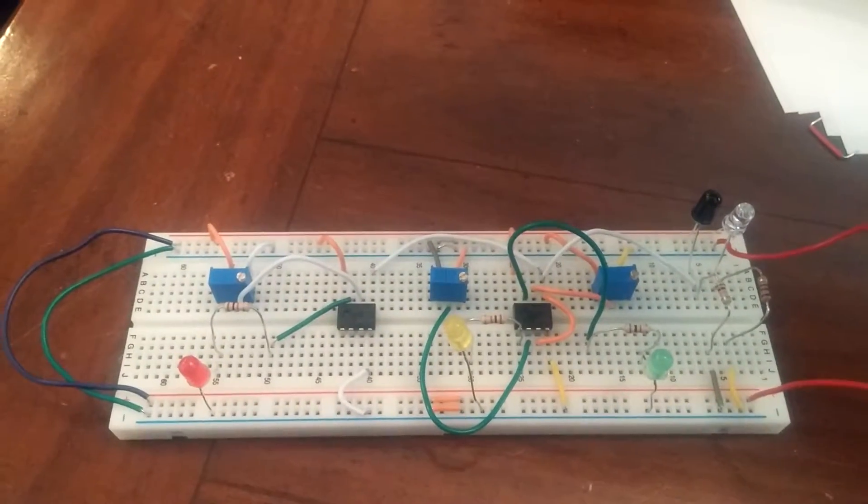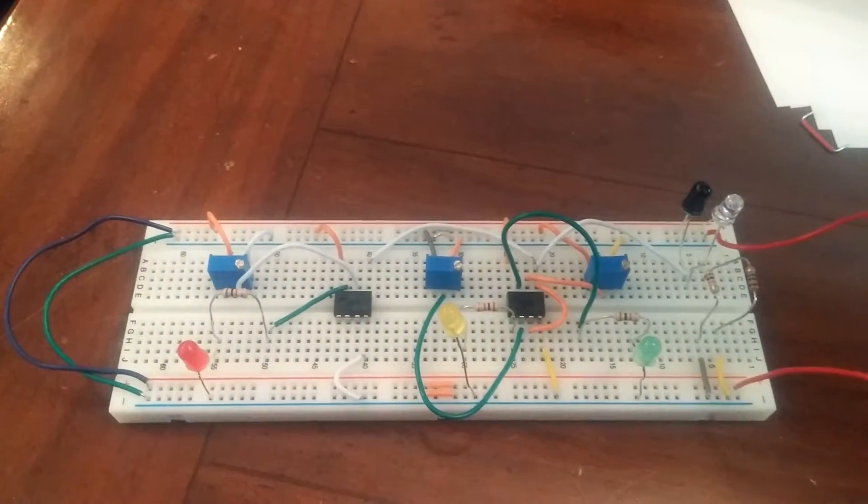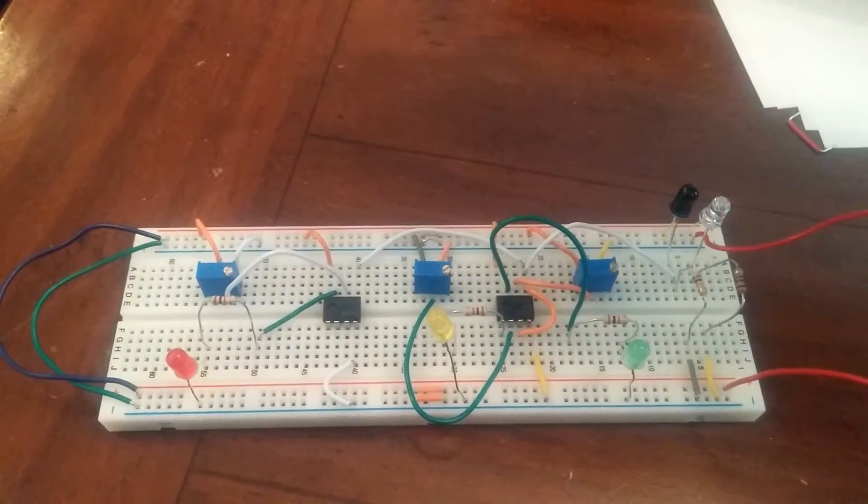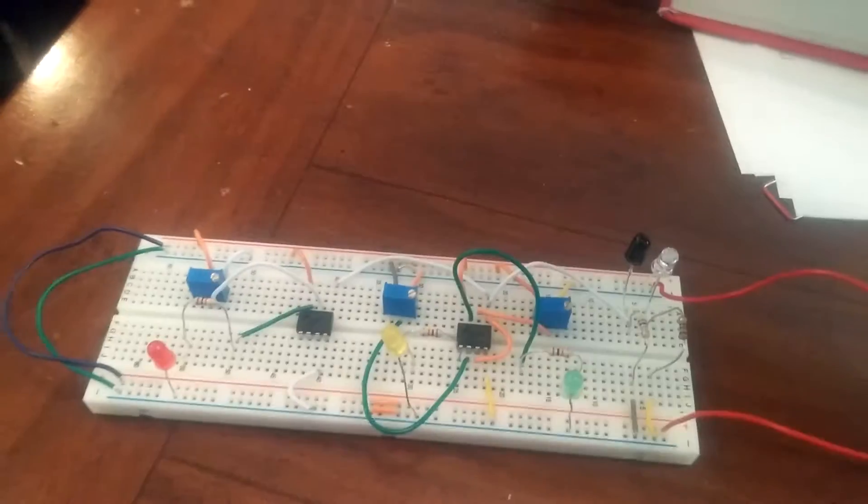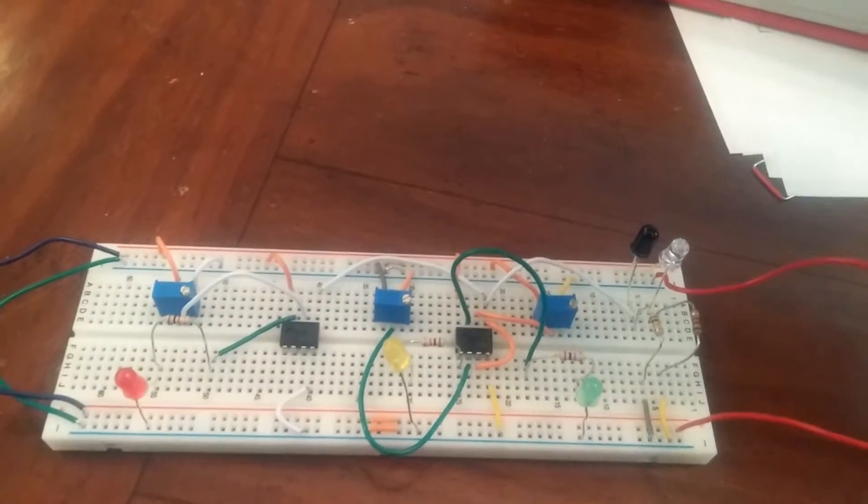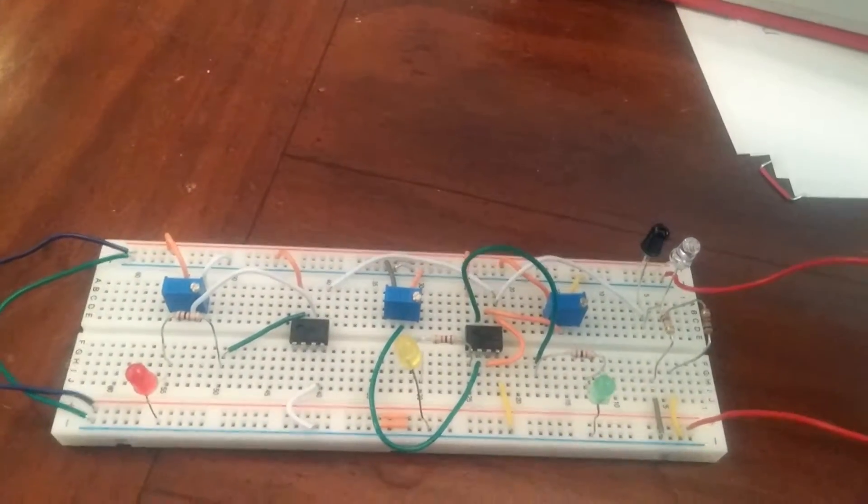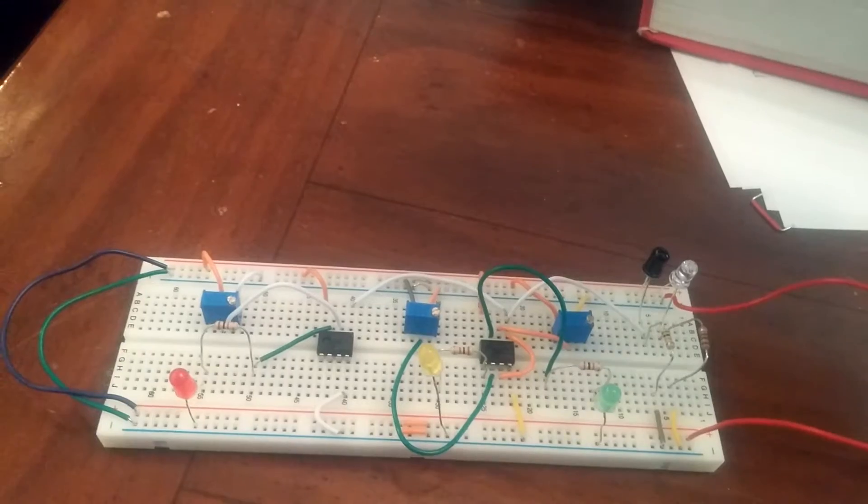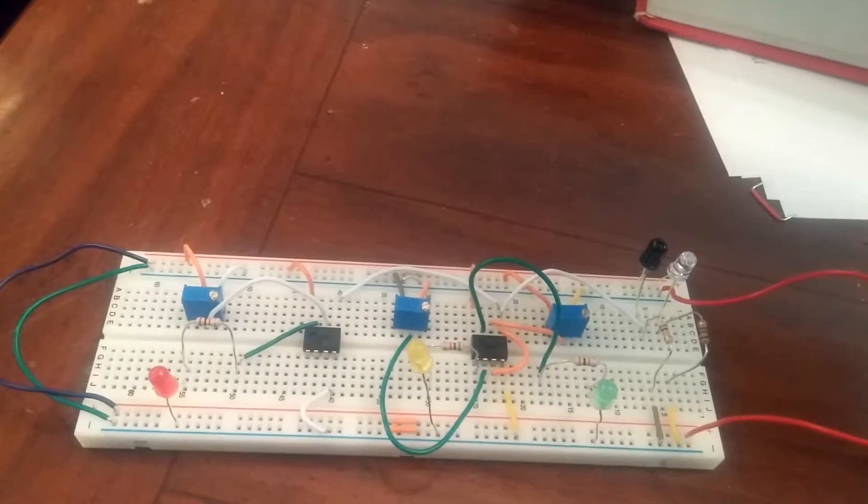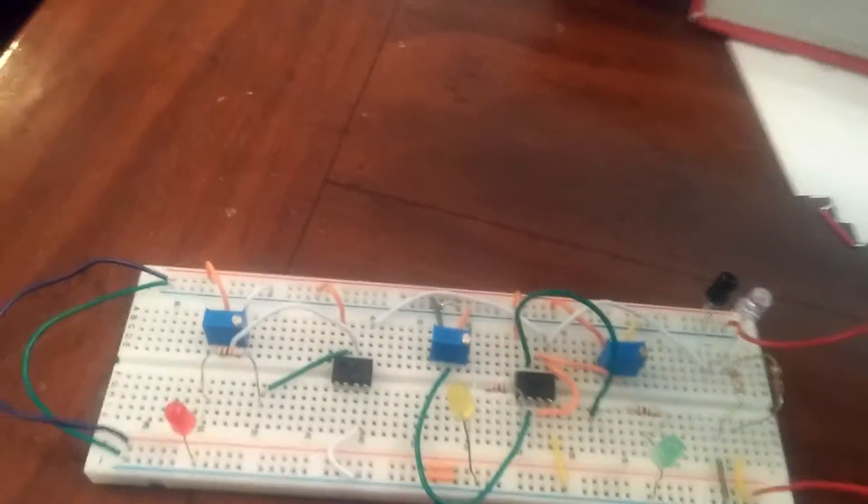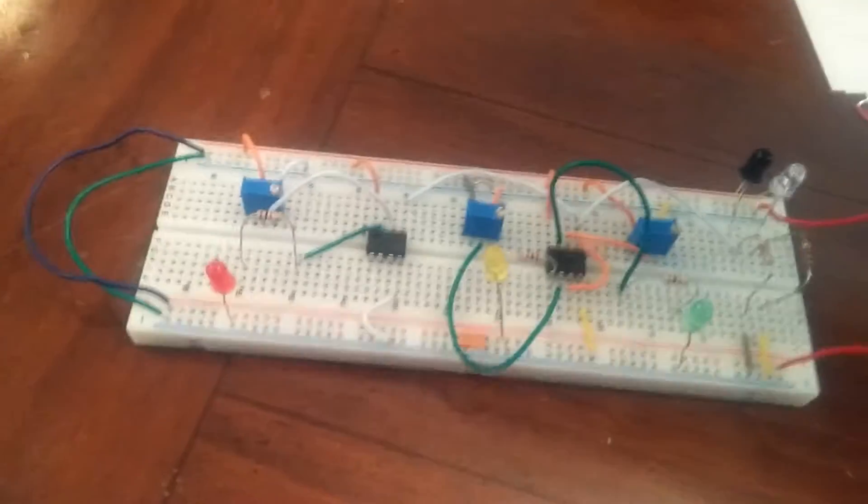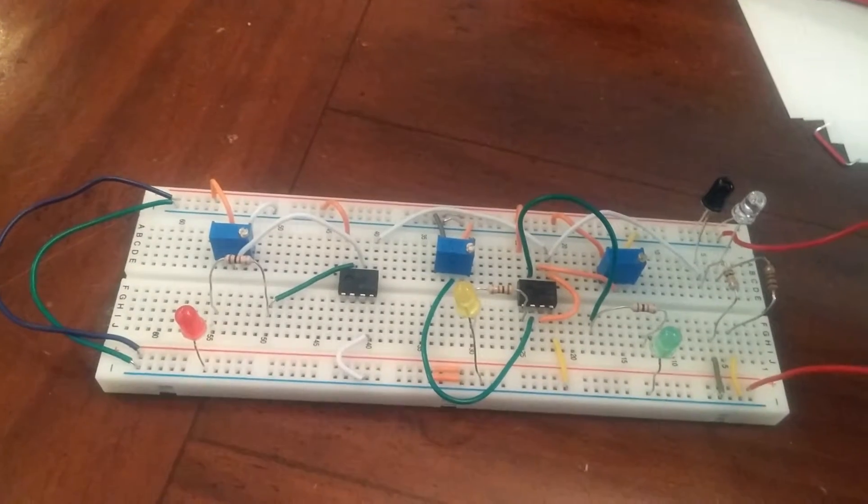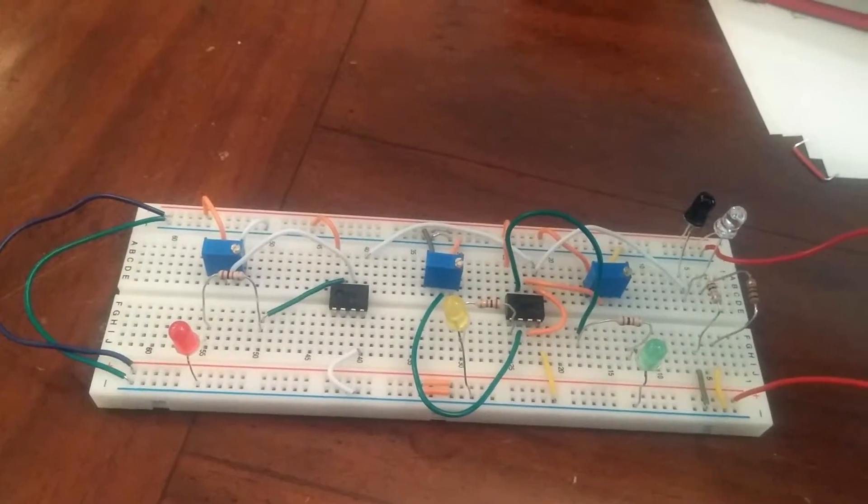This is Tyler Baugh and this is my reverse car parking circuit. How it works is I have an IR pair, and as a subject gets closer to the IR pair, different LEDs will light up to indicate how close one is to the circuit.